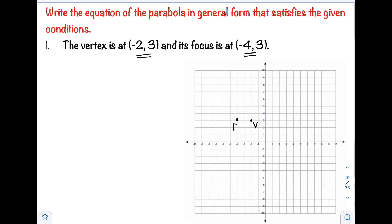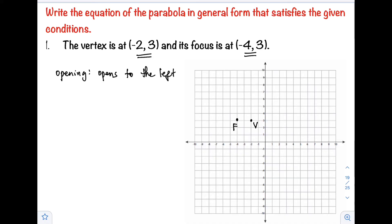Then the focus is at negative 4, 3 — that is negative 4, then 3 — which is on the left side of our vertex. Since the focus is on the left side of the vertex, the opening of our parabola opens to the left. So the equation we will use is (y − k)² = 4p(x − h).